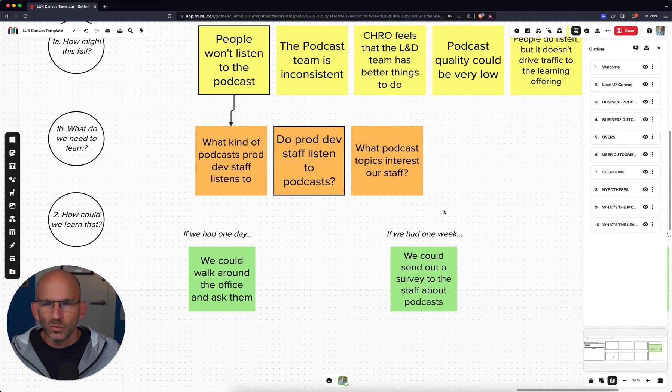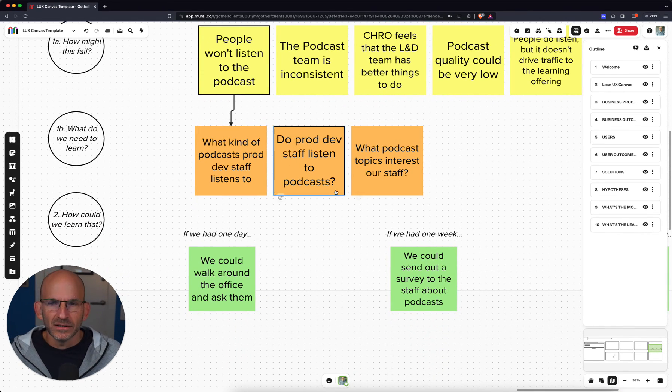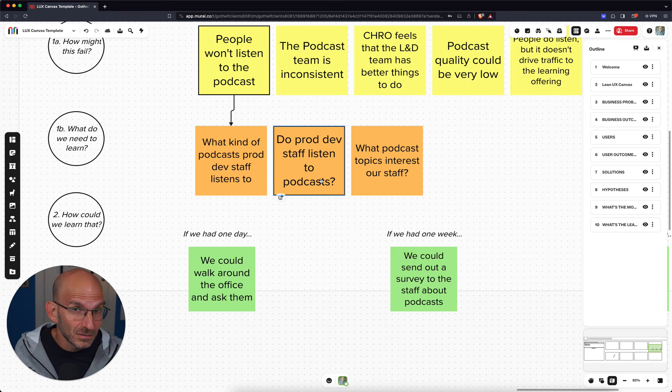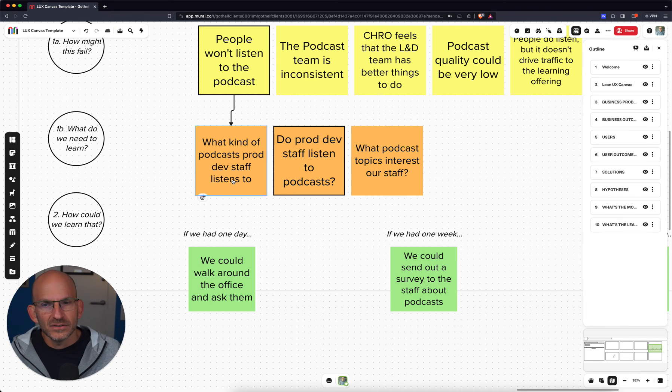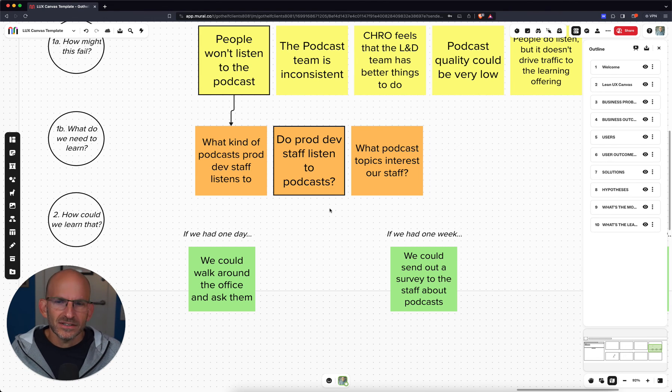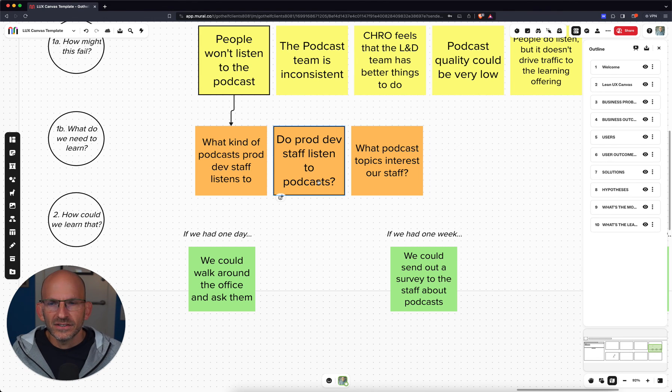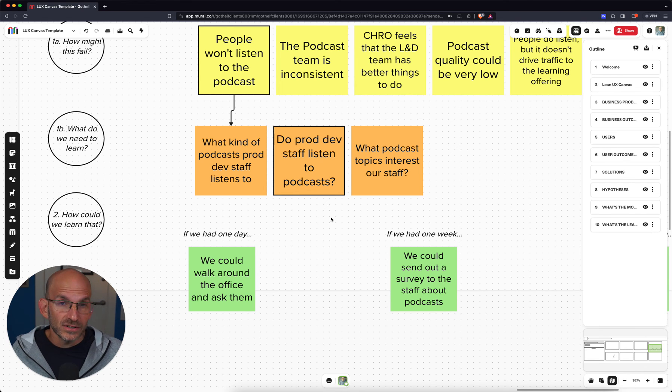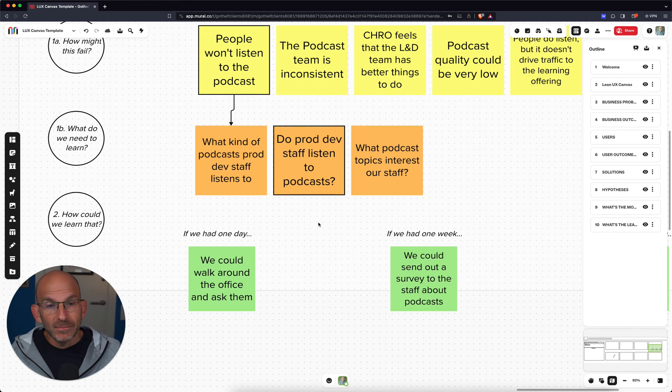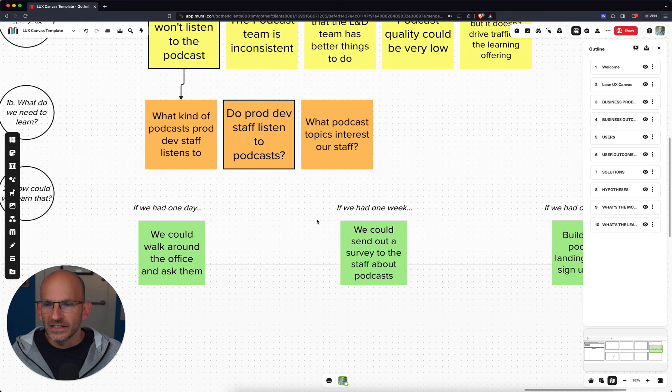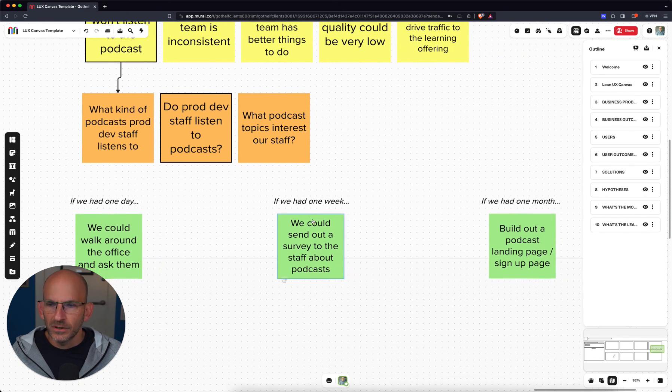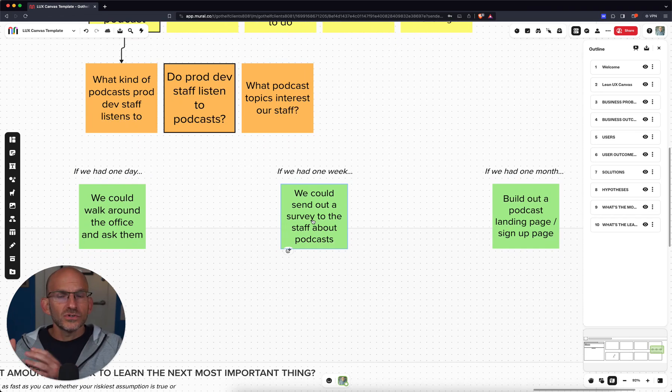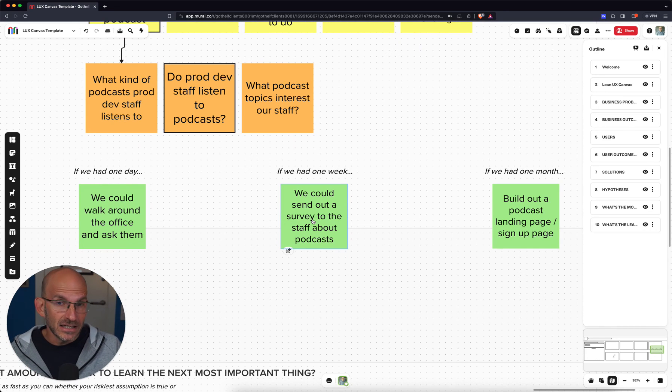And when we're trying to decide which experiment to run first, generally speaking with a new idea, we want to make sure that there's value in the idea. And so we're going to look at that risk first, that people will show any interest in this thing. In our case, people won't listen to the podcast. Great. Well, if they're not going to listen to it, what do we need to learn about that? Well, do they listen to podcasts today? What kind do they listen to? What topics interest them? So we're looking at those risks. And again, erring on the side of value. Do people even like this kind of channel for this type of content delivery? And how might we find out?